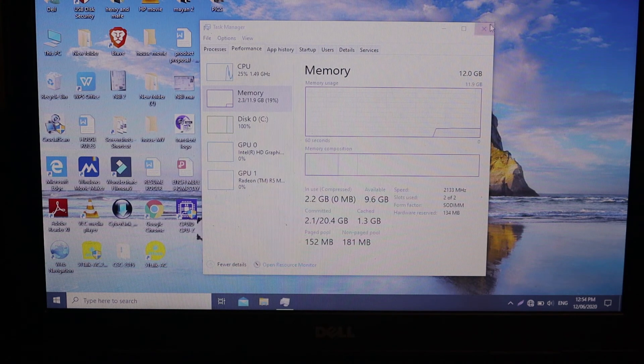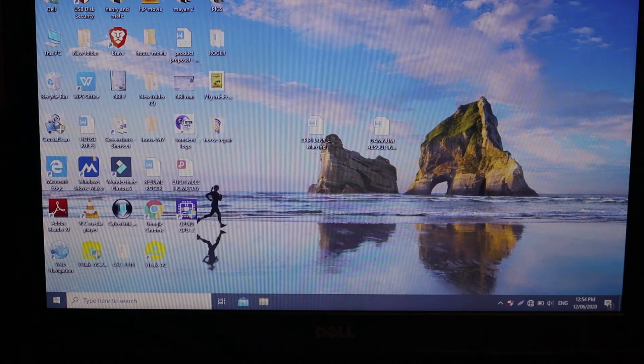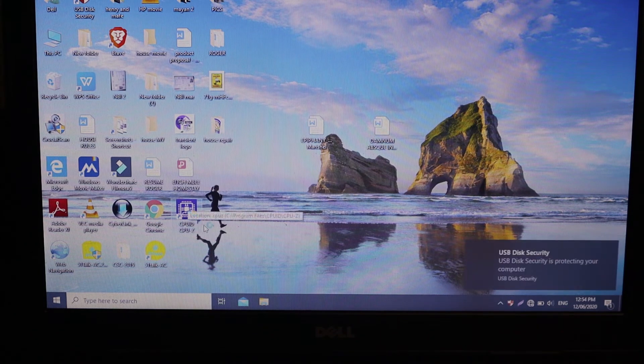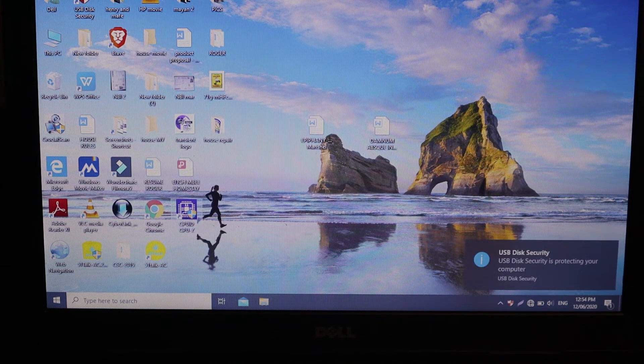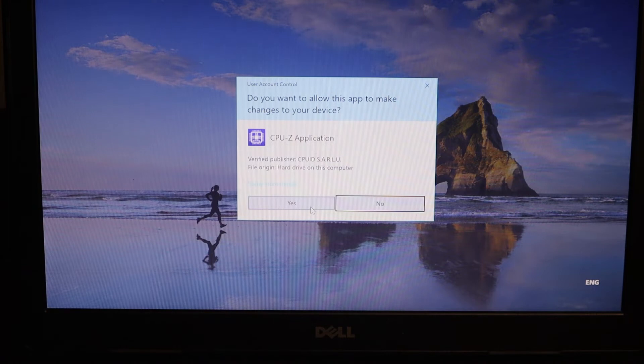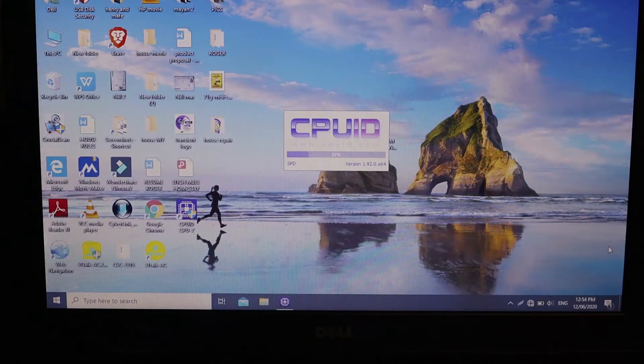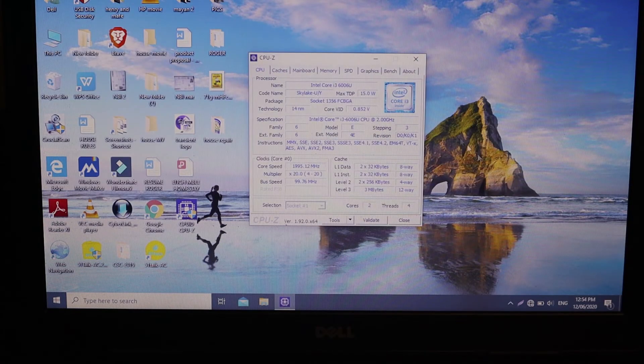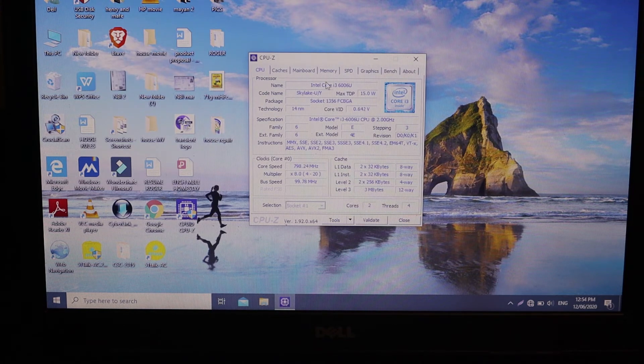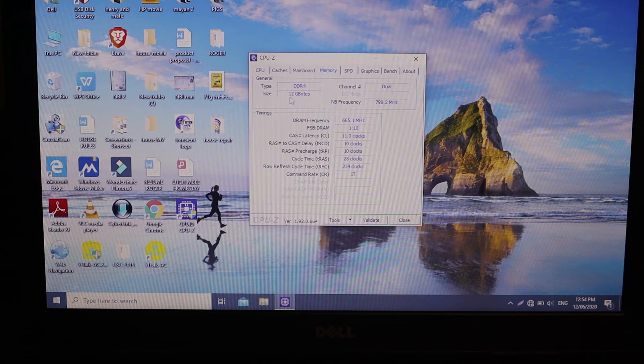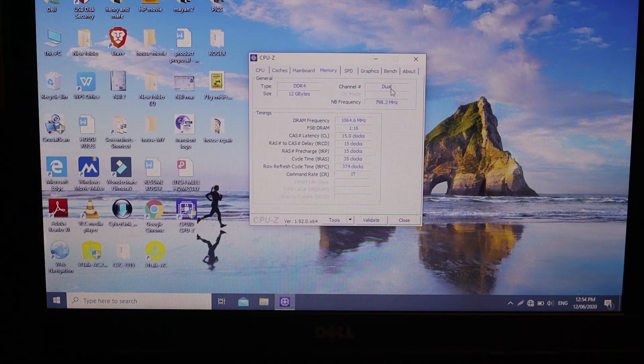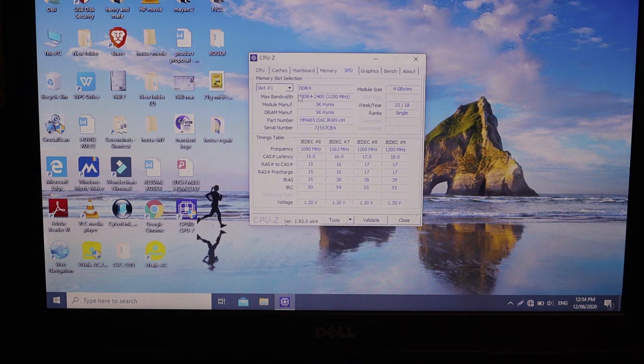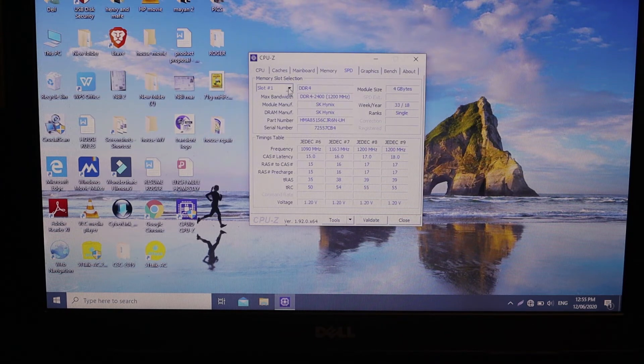We can also go ahead and check this one on the CPU-ID software to make sure. There you go, let's go to memory. Yep, we have 12 gigabytes and dual channel. And then let's go to slot number two, because that's the slot. Slot one, four gigabytes. There you go, we have eight gigabytes.